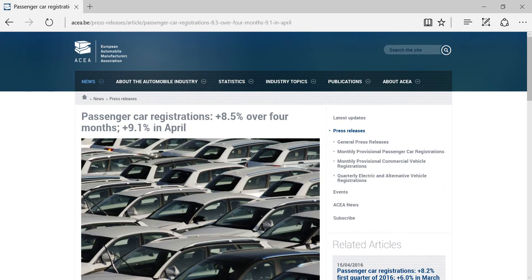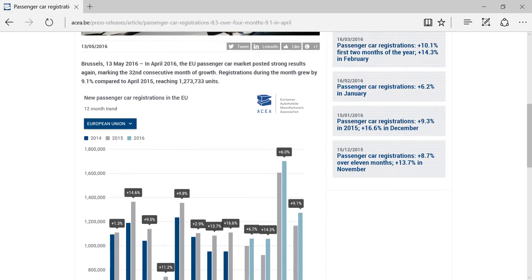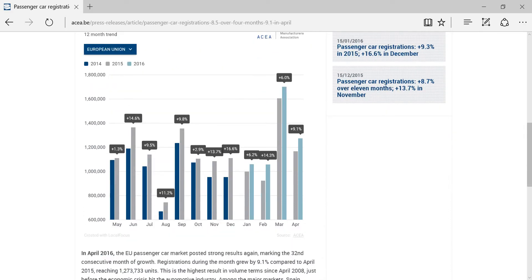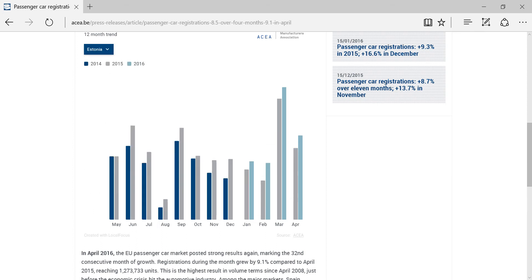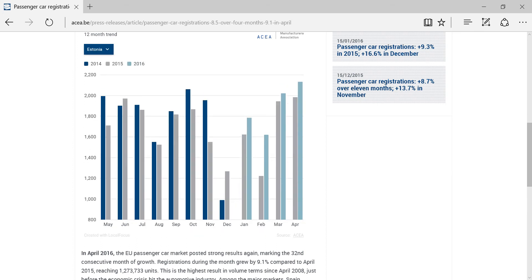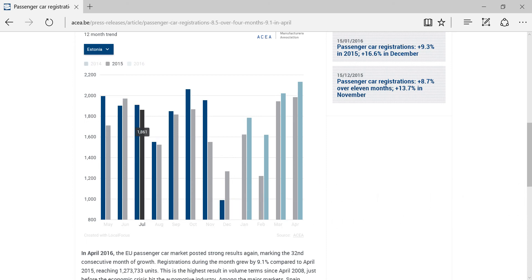A column chart allows for the visual comparison of values over time or across categories. You can display the column chart for a specific country by picking one from the drop-down menu. By hovering over the columns, the respective value for each becomes visible.